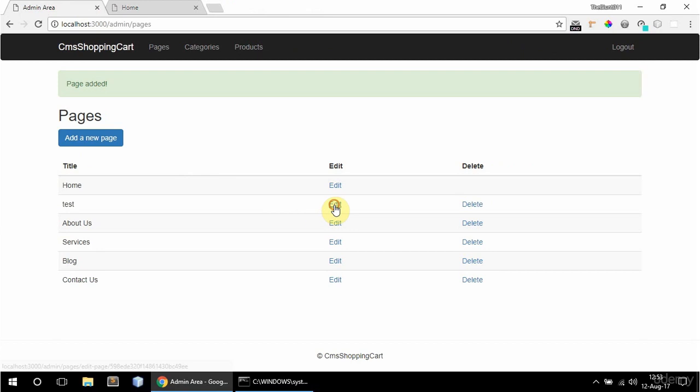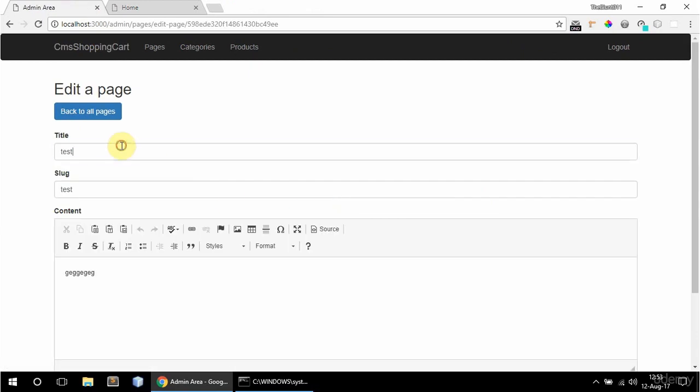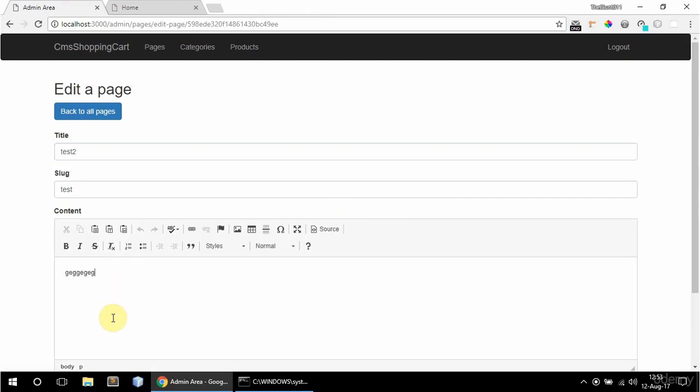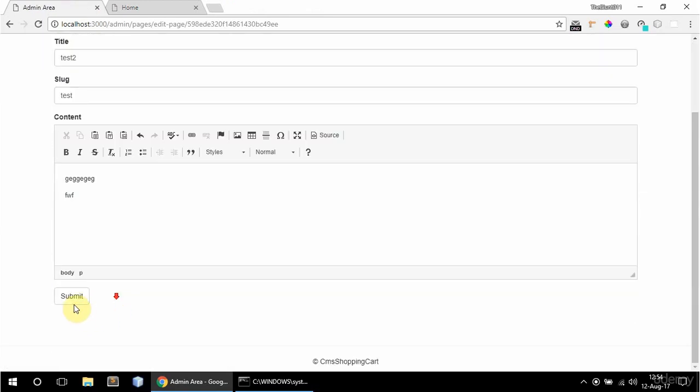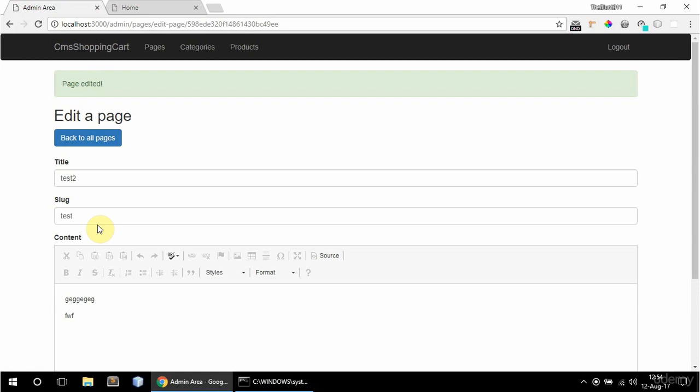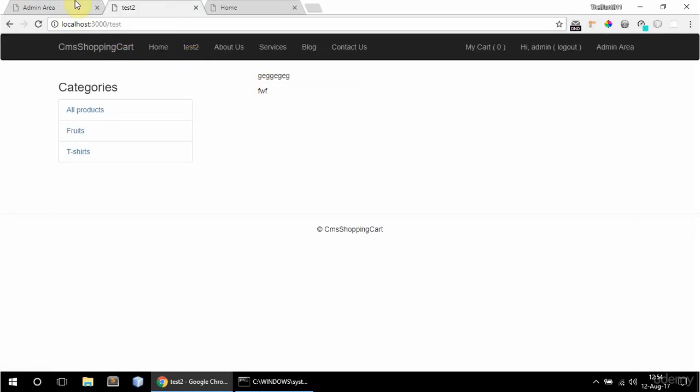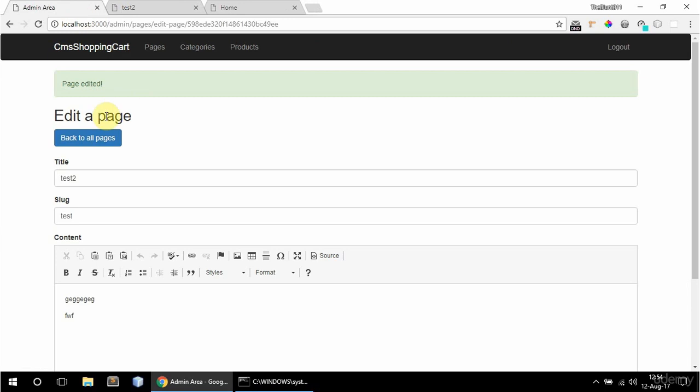And I can edit it of course. And submit that. So if I go to frontend now it says test 2. And this is the content.